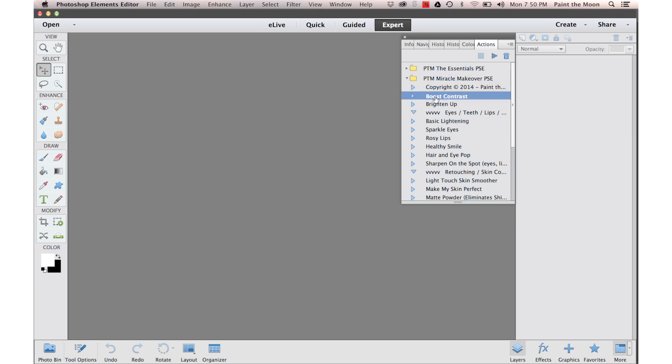When you want to play one you can click the Action you want and click Play and you are good to go.